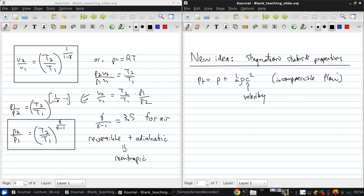So, recall what this means is that the stagnation pressure, Pt, is the pressure which would be achieved if the fluid was brought to rest without friction. So, if it slowed down and stopped at a stagnation point. We want to generalize this idea to thermodynamic and compressible flows.